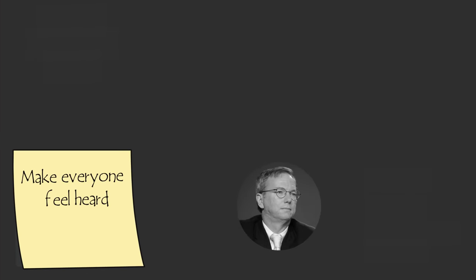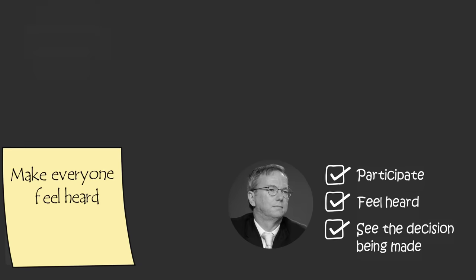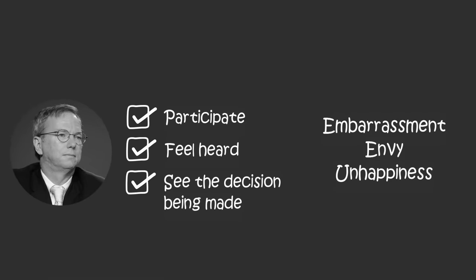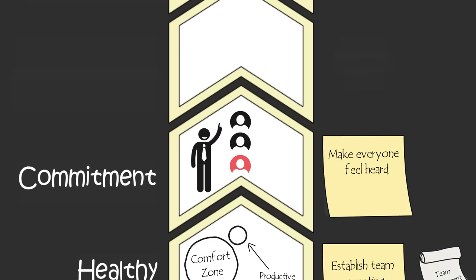Eric Schmidt, past CEO of Google, says the fact that you allowed your teammate to participate in the decision, feel heard, and see the decision being made, allows them to overcome their embarrassment or envy or unhappiness that they lost an argument and go back to fight for the team.